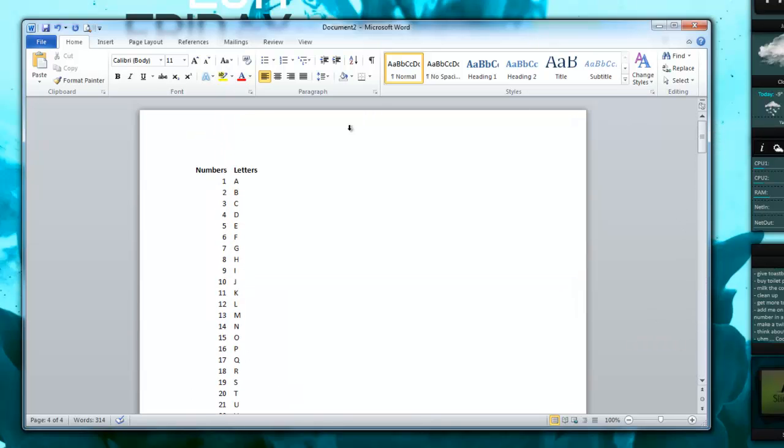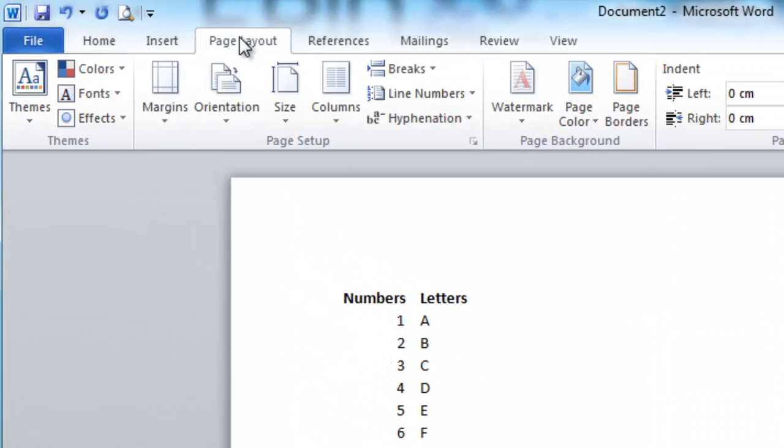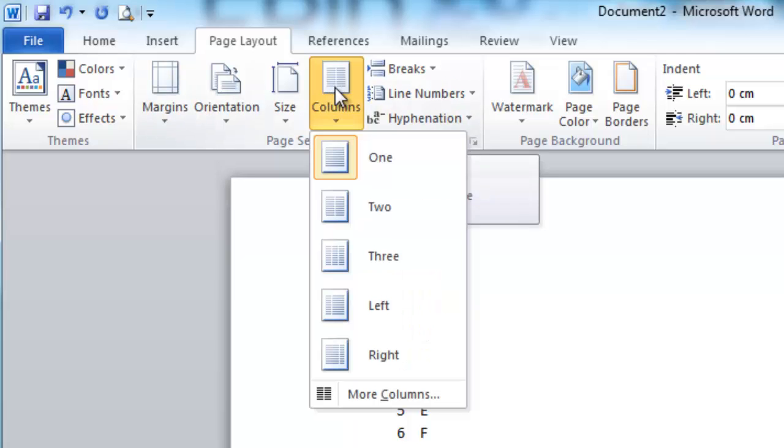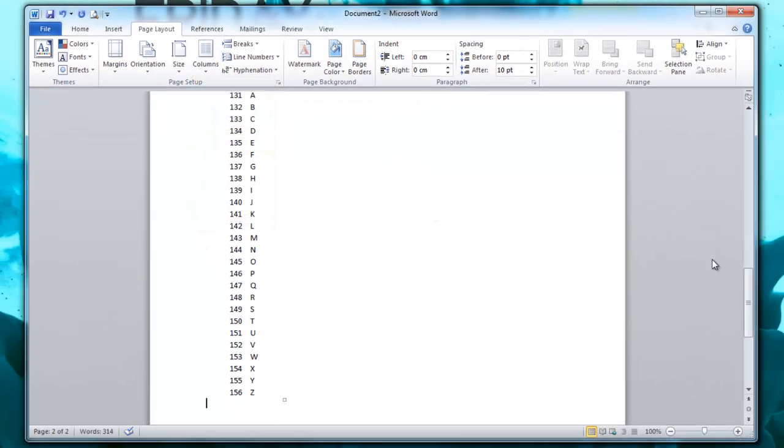Scroll back to the top and go down to Page Layout. And click this Columns here, and then click 2 or 3. So I'm going to do 3 for mine.